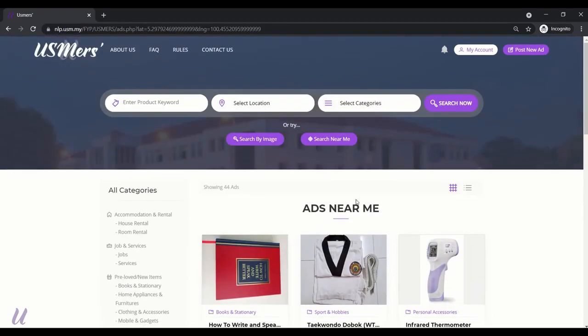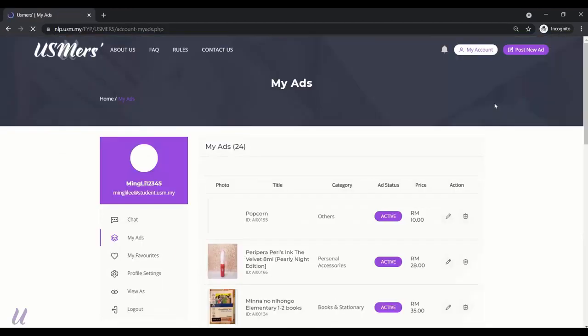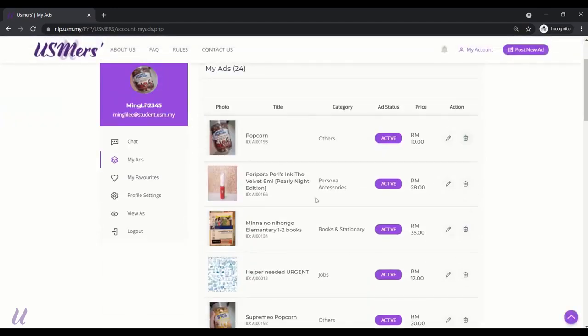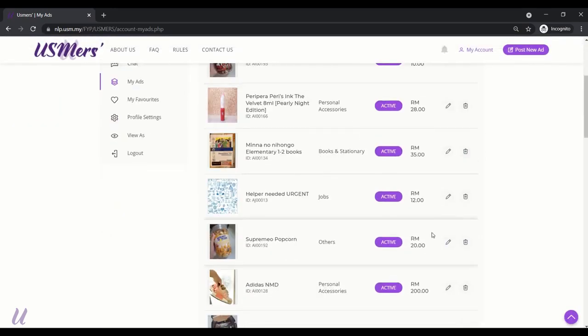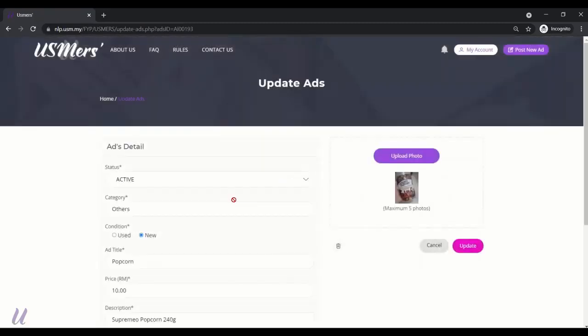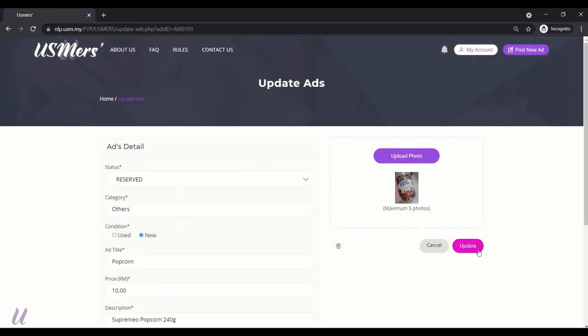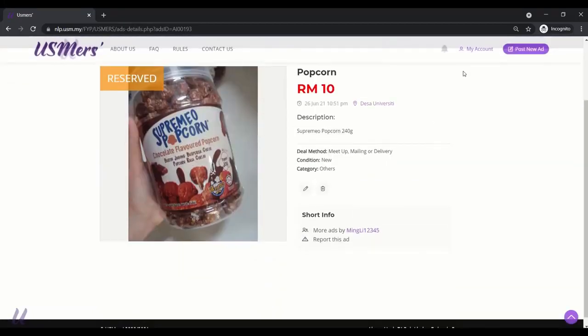You have to allow first. The API will get the current location of your devices and pass it through the URL. And the coordinate will be read and calculate the distance within the ads. The nearest ads will be shown first. Next. Let's go to the my ads function. For my ads, you can edit or delete your ads.